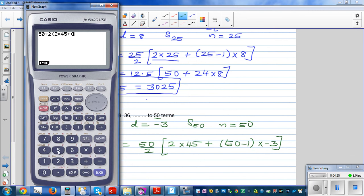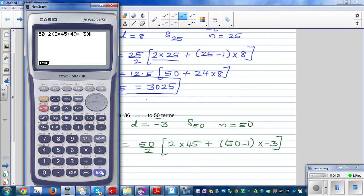Entering this into the calculator: 50 divided by 2, bracket, 2 times 45 plus 49 times negative 3. Let me redo this carefully: 25 times (90 + 49 times negative 3).